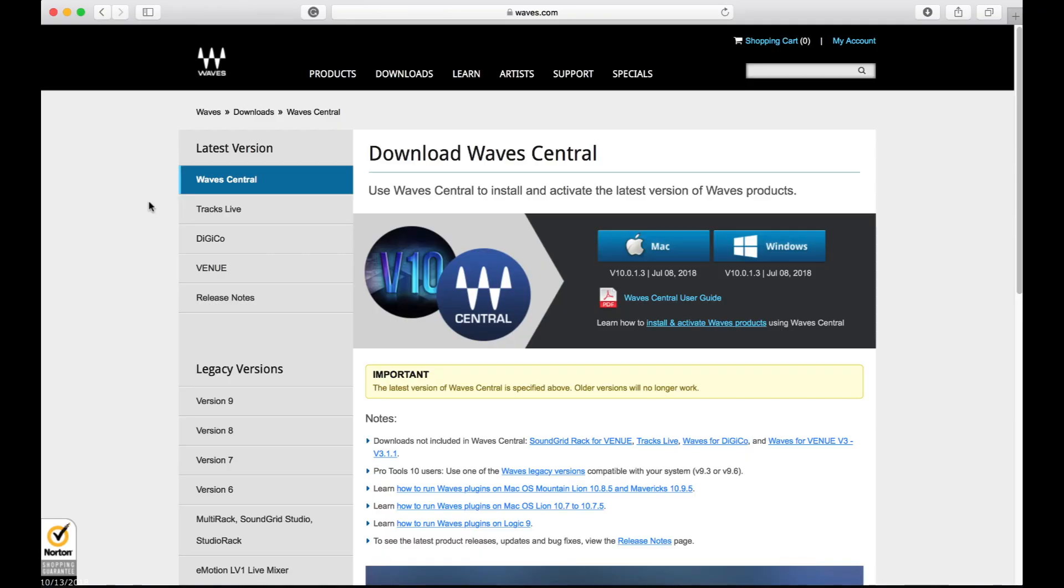So you just bought a plugin from Waves and you don't know how to install it. It's cool. So what do you do? Watch this video. I've been seeing a lot of people having problems with this, so this is what you're going to do.